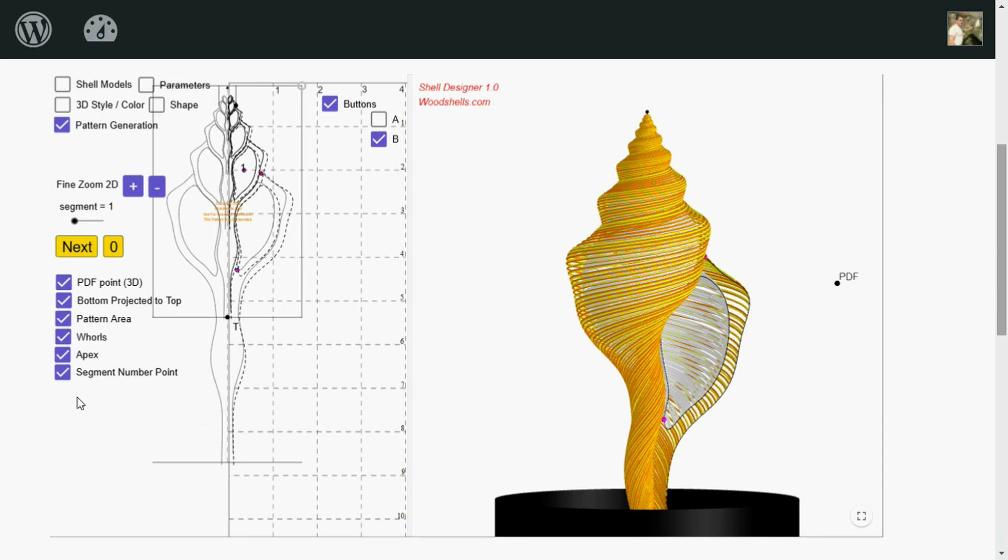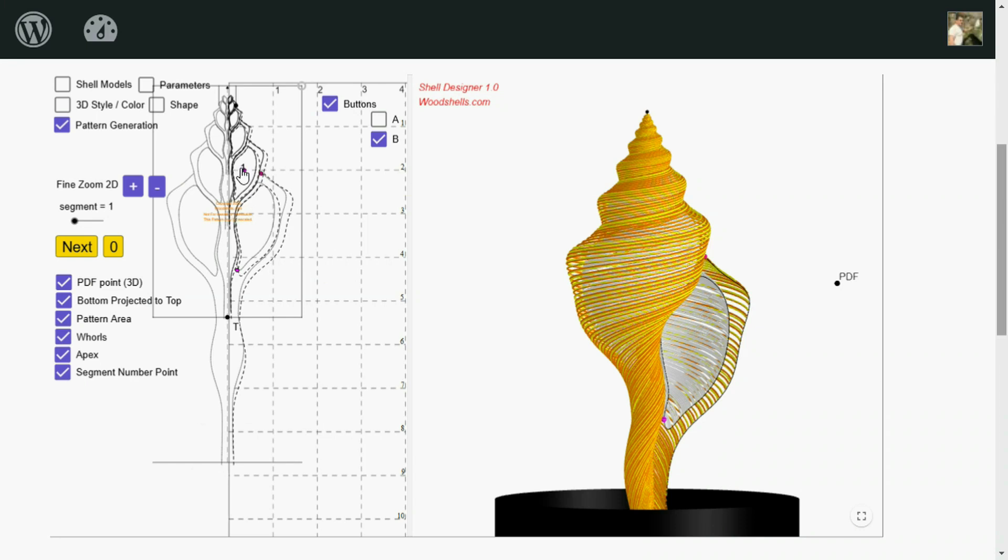This segment number point, as it draws the patterns, it puts the segment number onto each one. And that point just shows it where to put that number. You can put it wherever you like. I'll put it on the first whorl, where I'm not going to bother with cutting out the interior. Because of the size of the shell, you're not going to be able to reach very far inside of it.